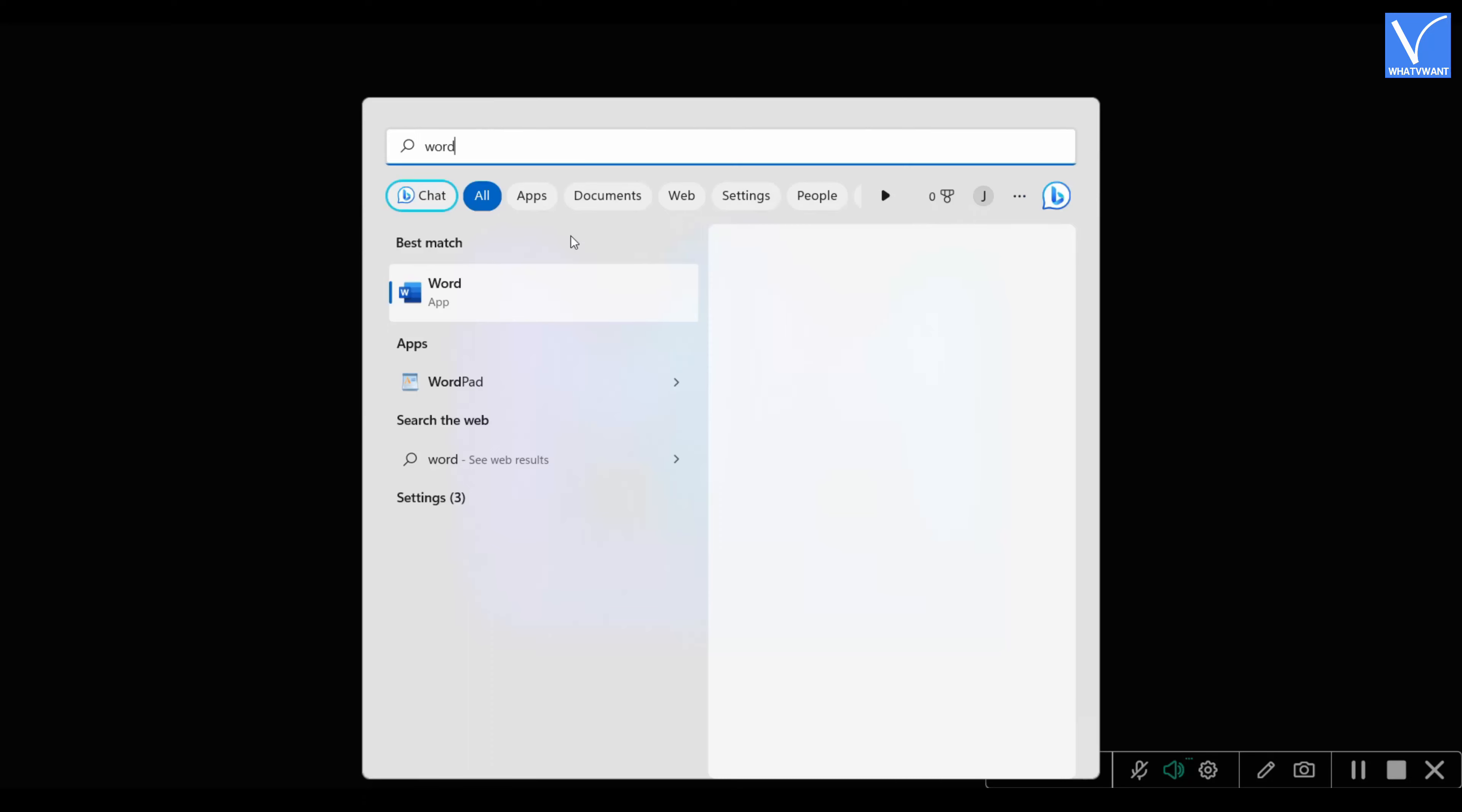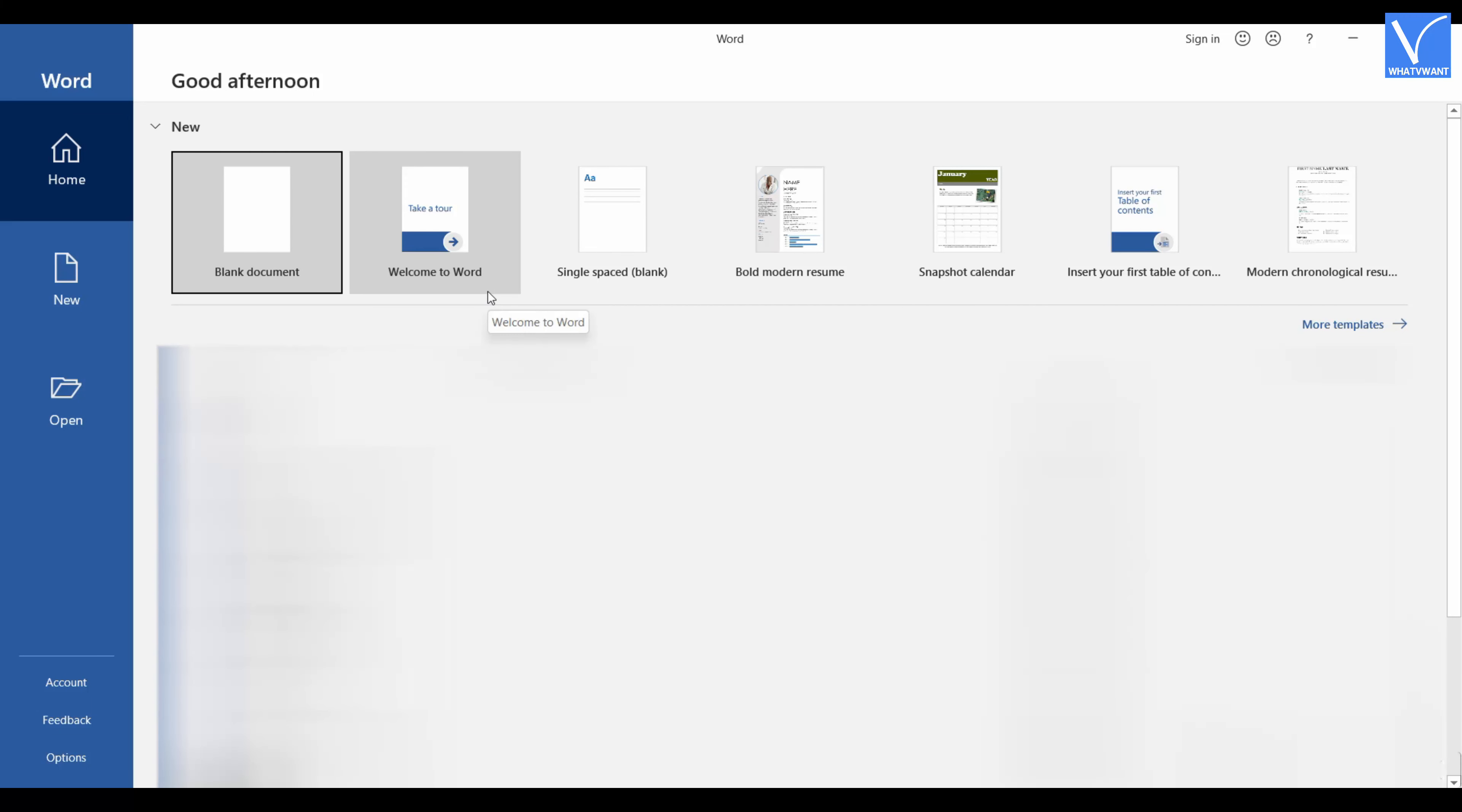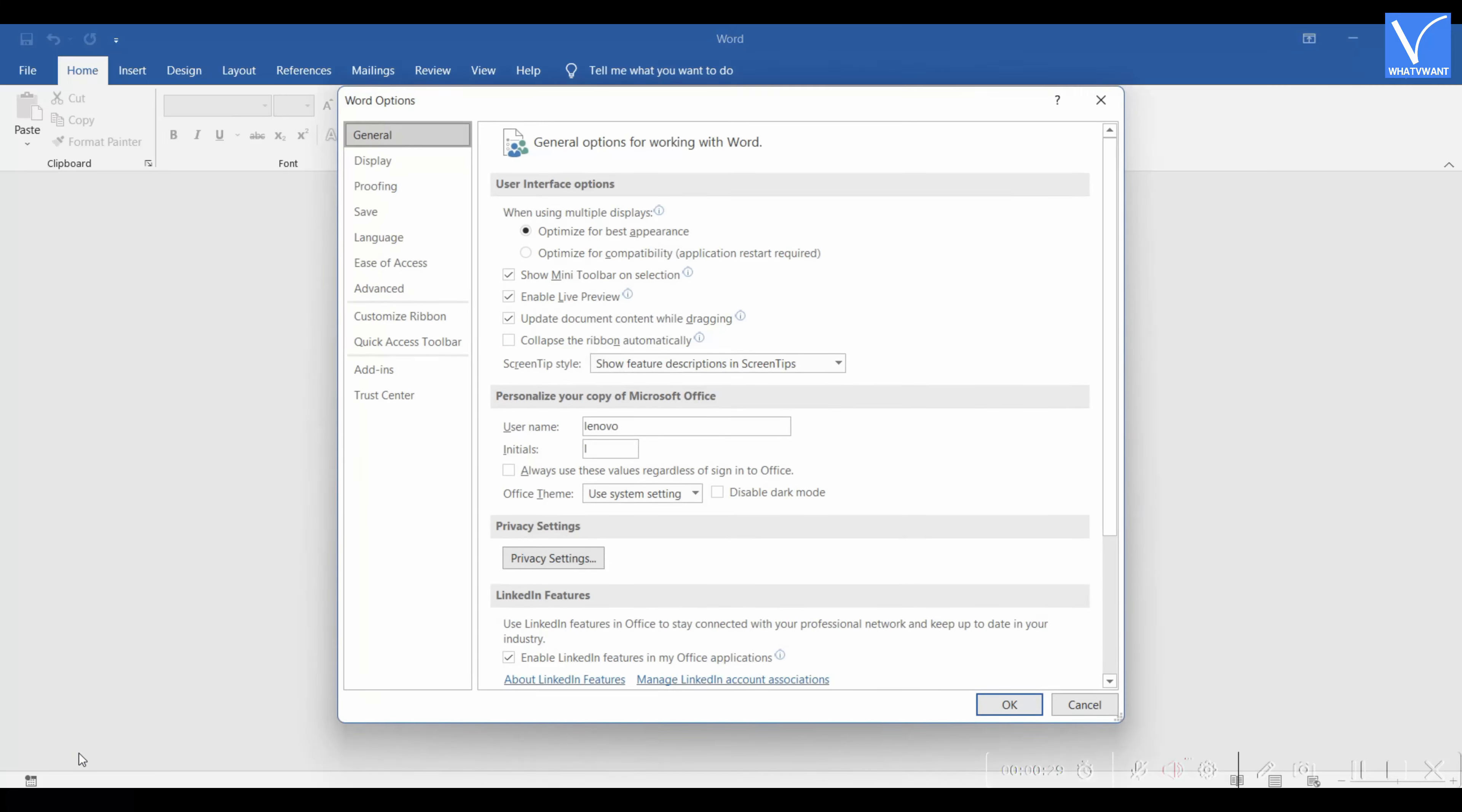Launch the Microsoft Word application on your computer. Make sure that you are in the File section and click on Options available on the left side menu ribbon. Then Word Options will pop up. There, click on the Customize Ribbon section.